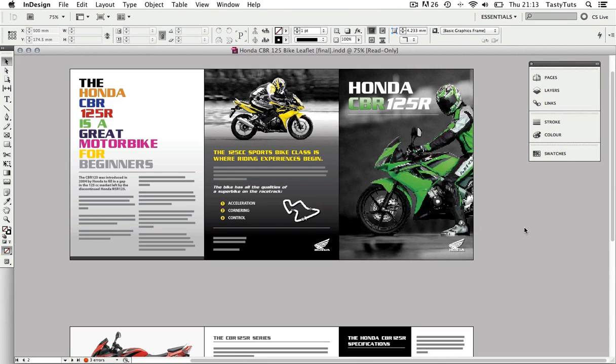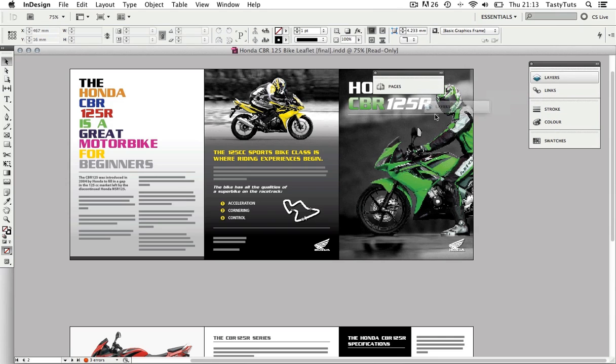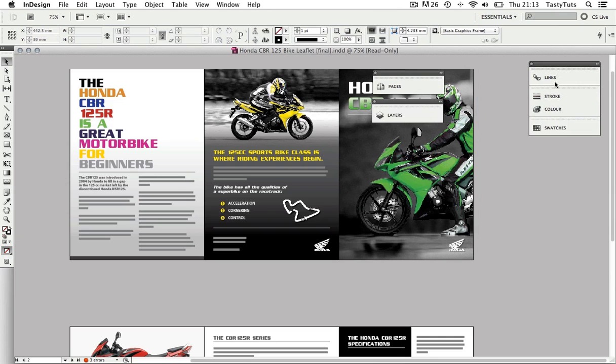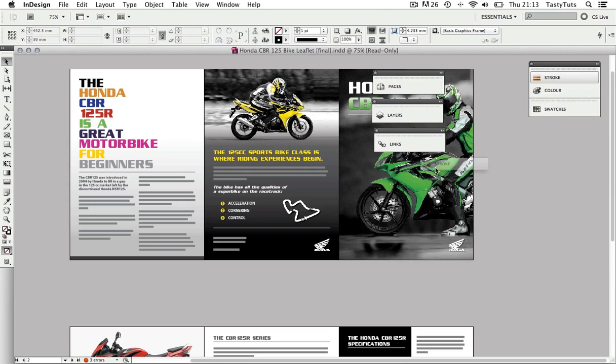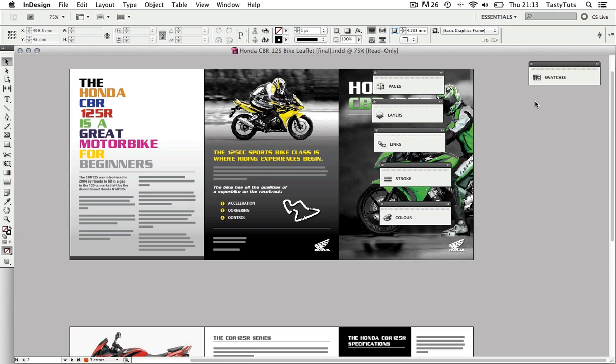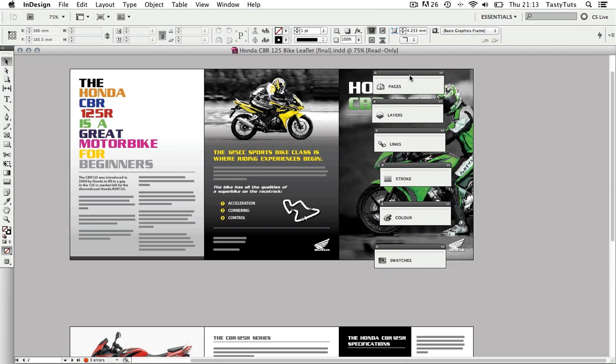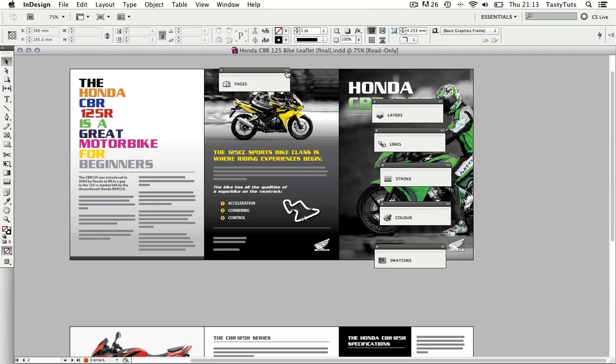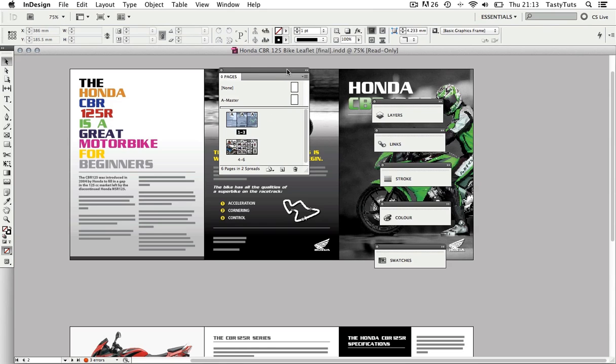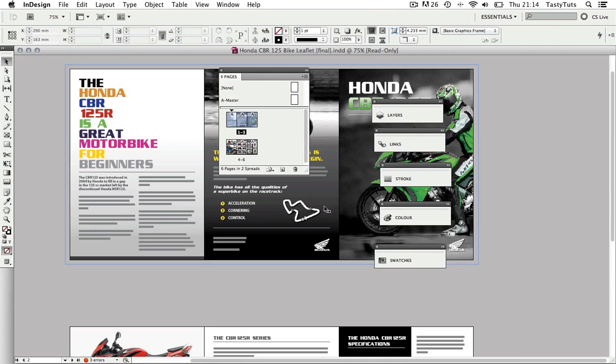In CS5 you have a lot of flexibility with panels. For example, first I'm going to click and drag each panel out of the group so they are separate. Then with the Pages panel, I'm going to come to the top right in the dark gray strip and click the expand panel button. This will expand the panel like so.